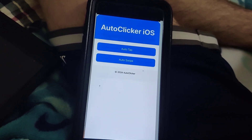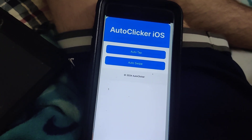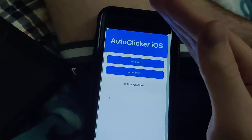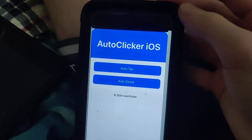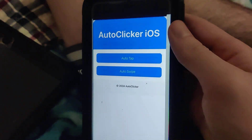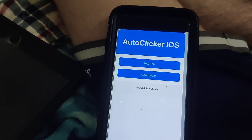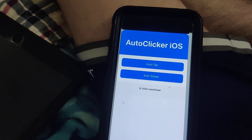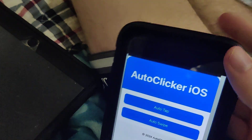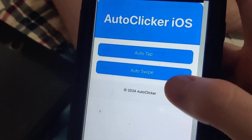You do not have to jailbreak your device, which is great. I mean, I'm all for jailbreaking, but if you're jailbreaking solely for the purpose of getting an auto clicker, it's not really needed. In this video I showed you how to do it without jailbreaking, so try it out for yourself.